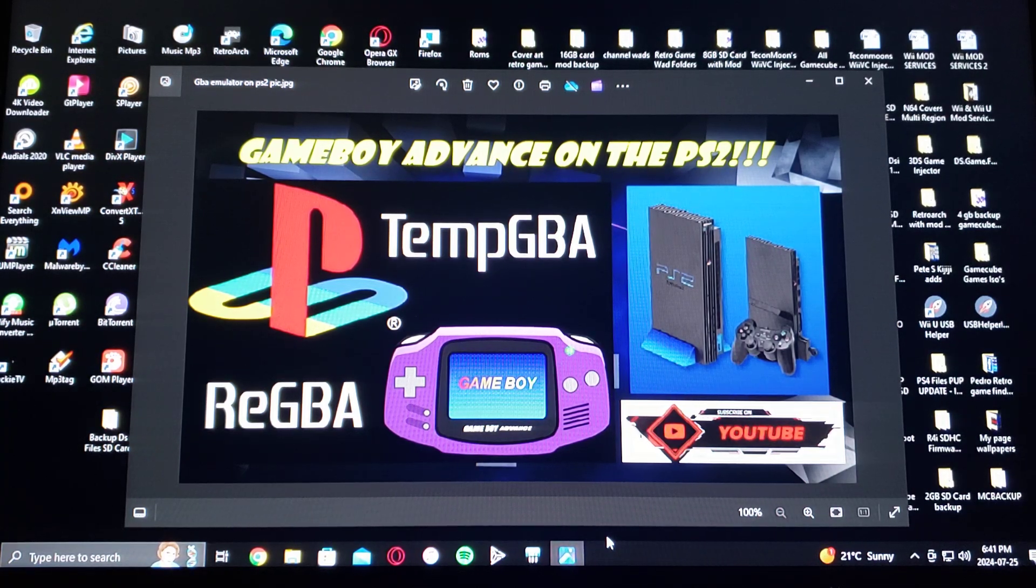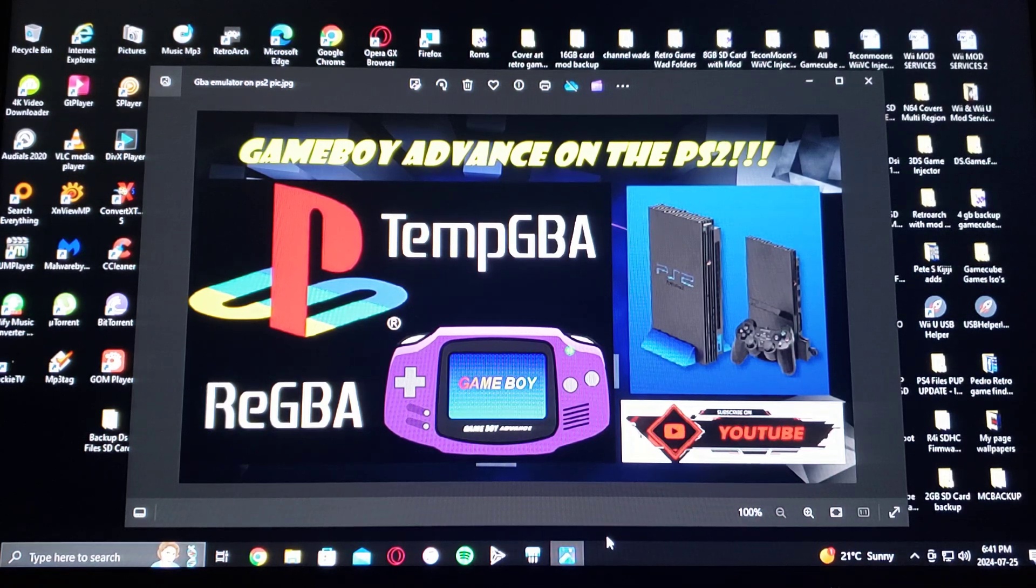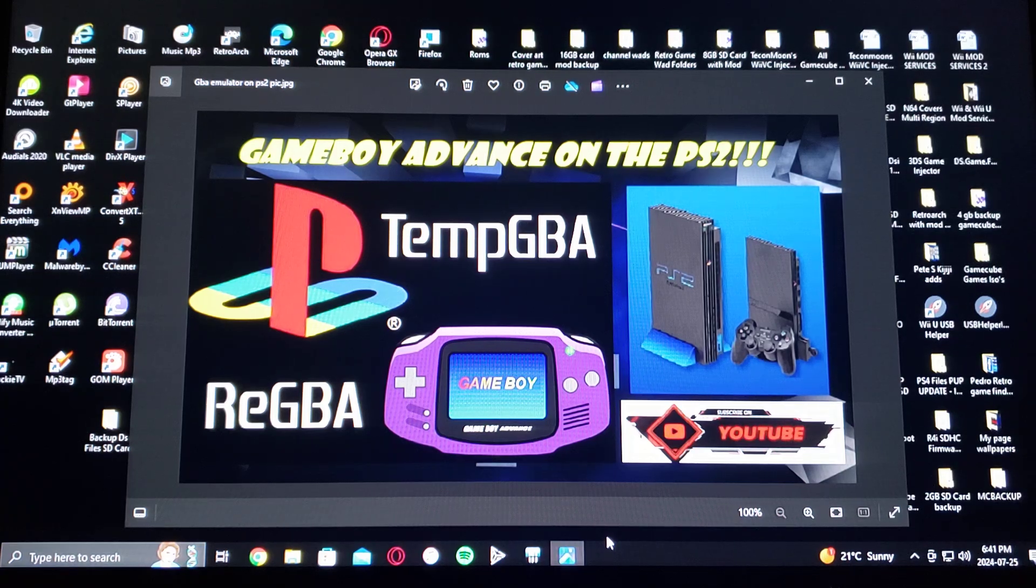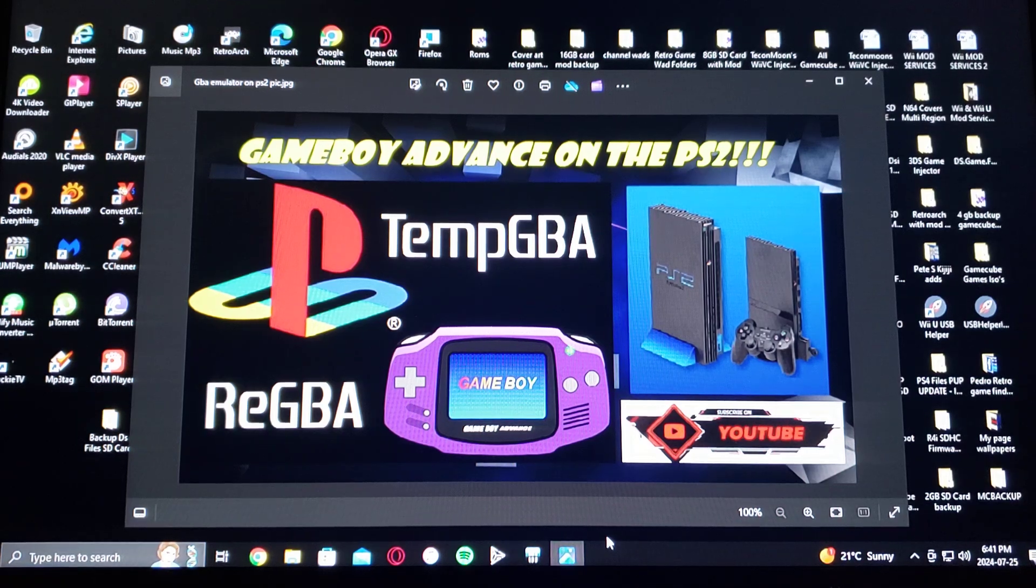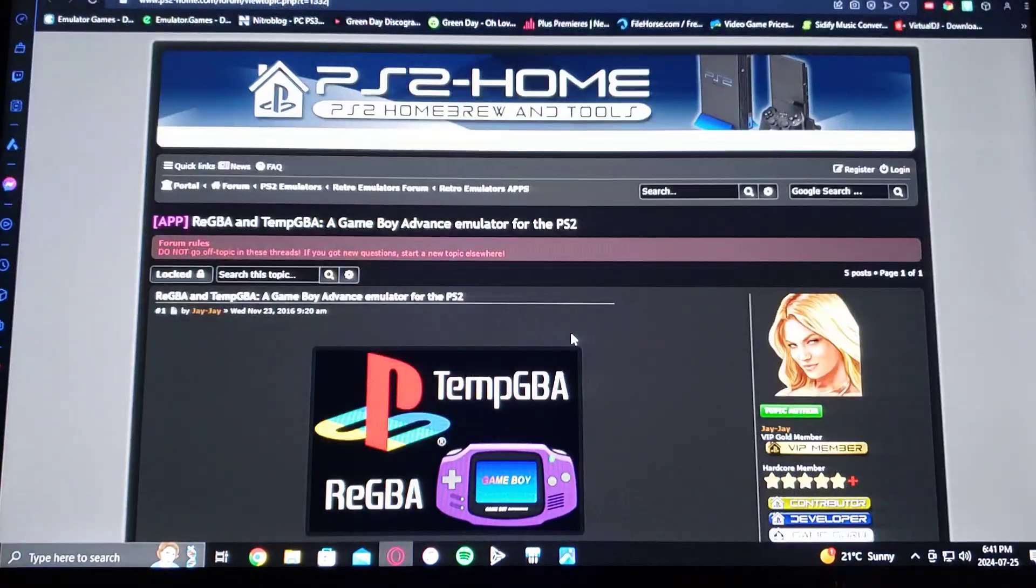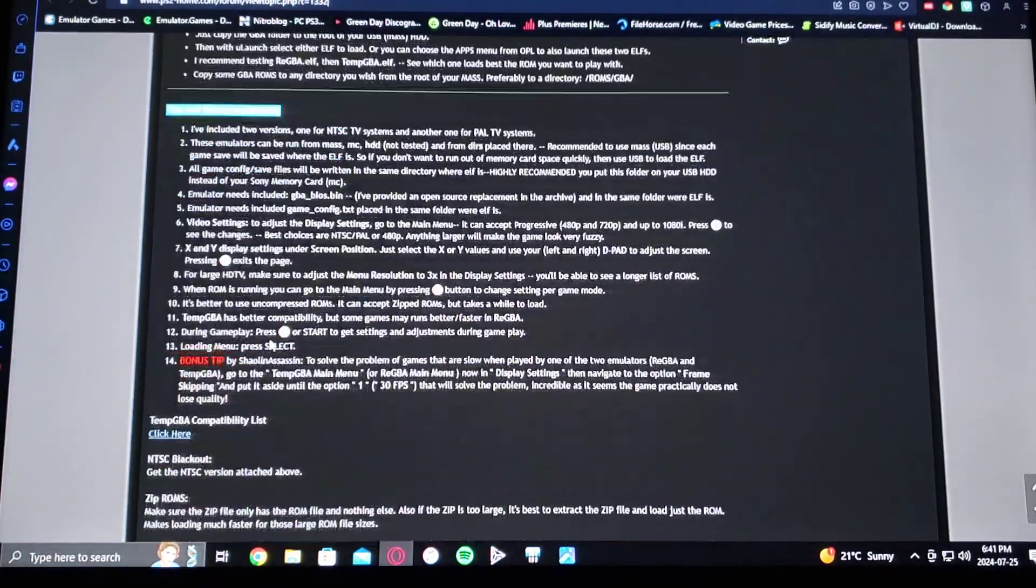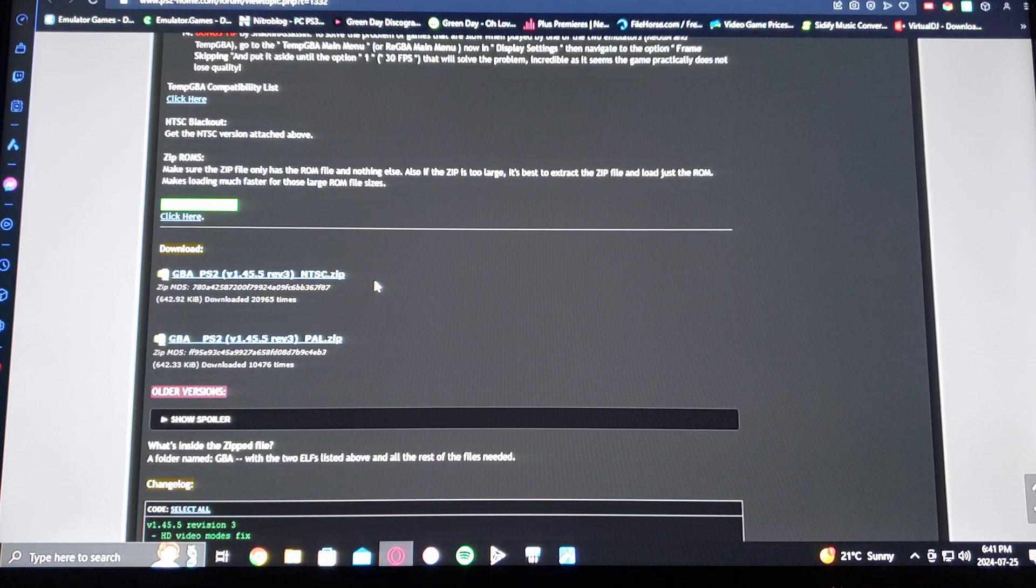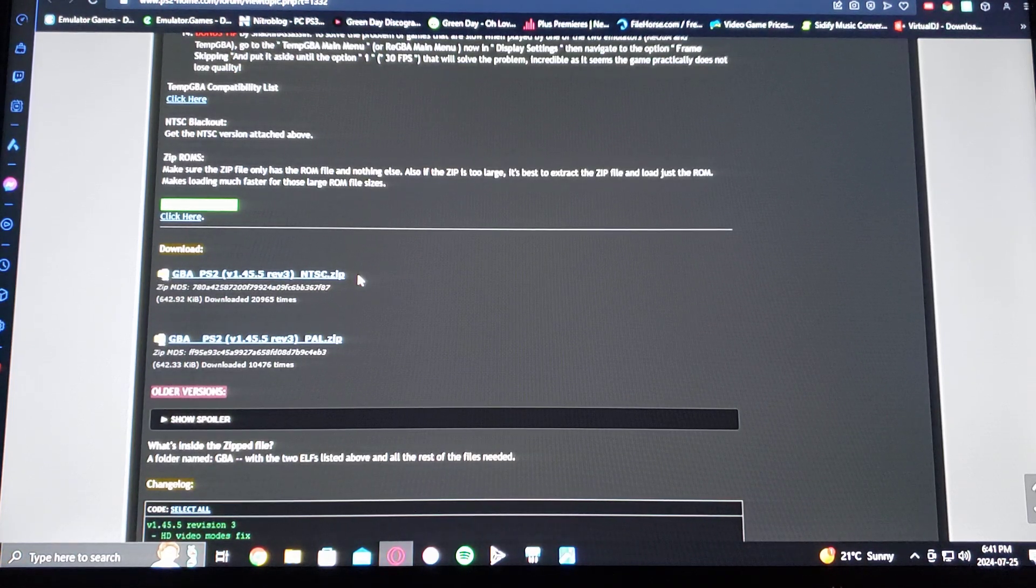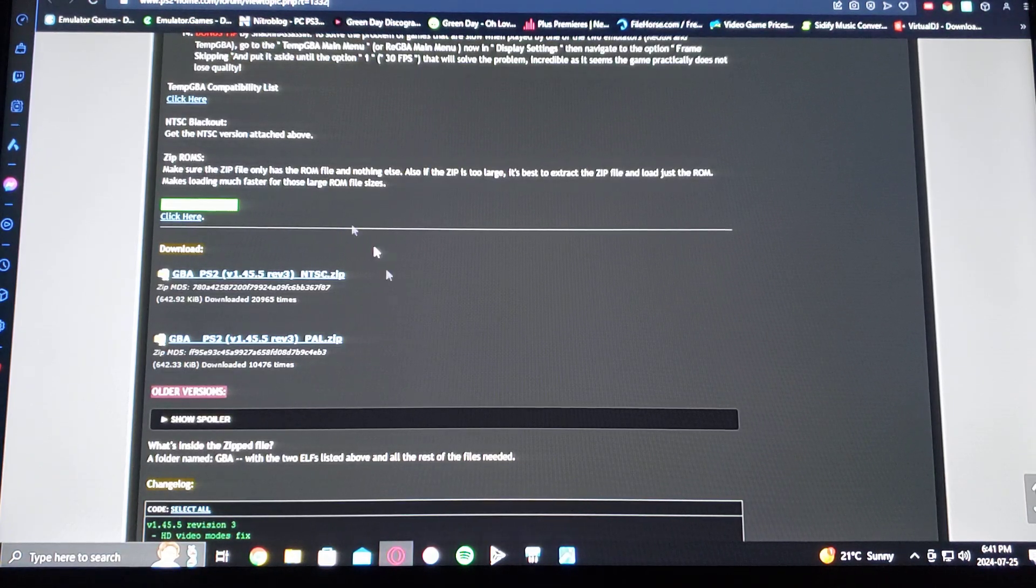This emulator is called TempGBA. I'm going to be leaving you both links in the pinned comment, one from my page and two from the official page where you're going to be able to get the download from. So here's the official page, just scroll down until you see the download section. You can either download the NTSC version or the PAL, so whatever region you're in, download one of the folders.